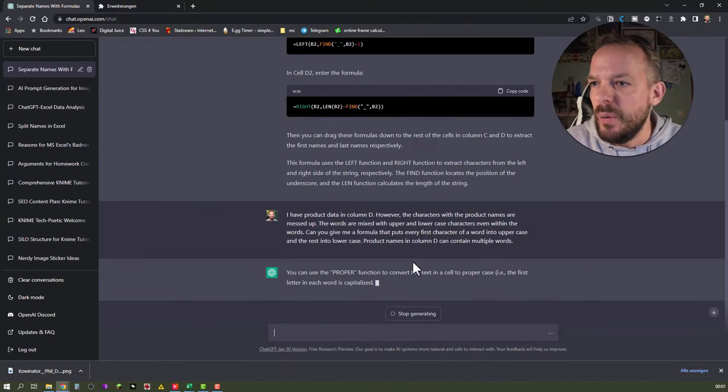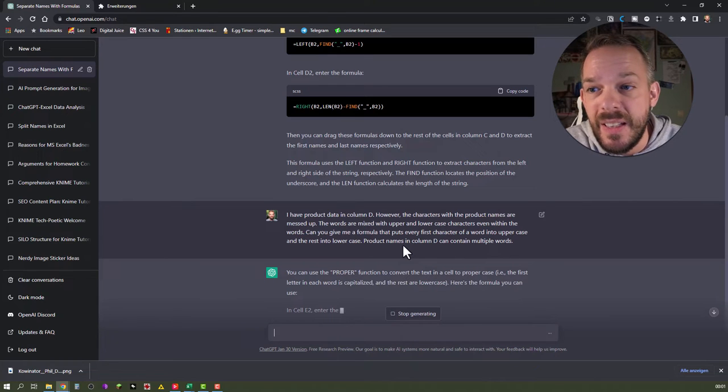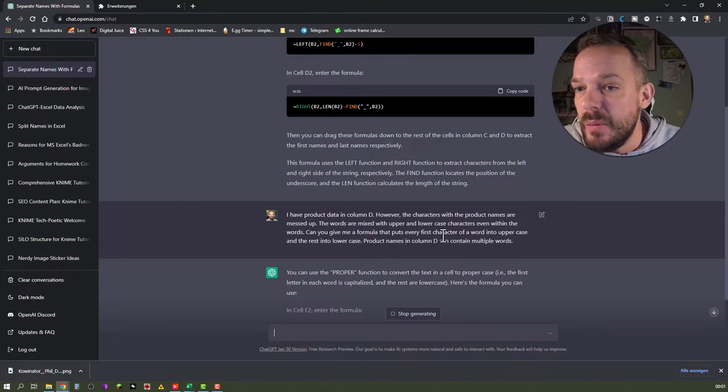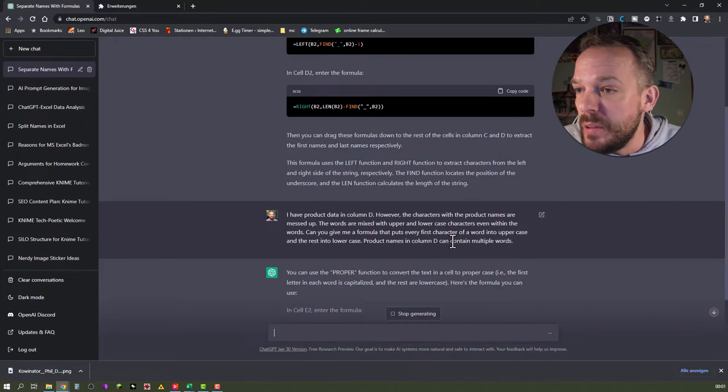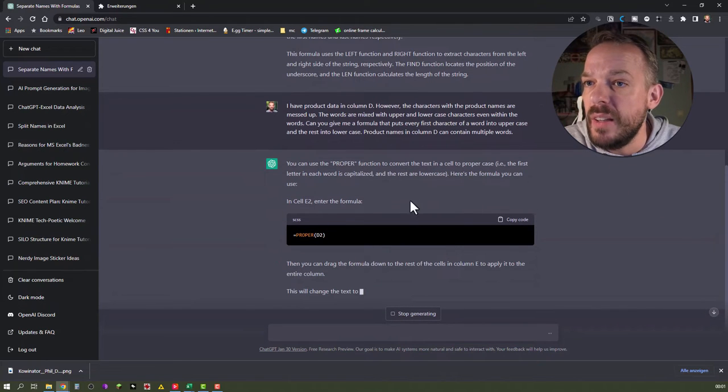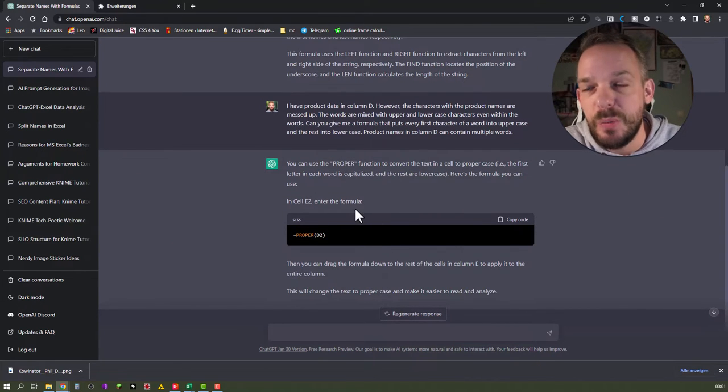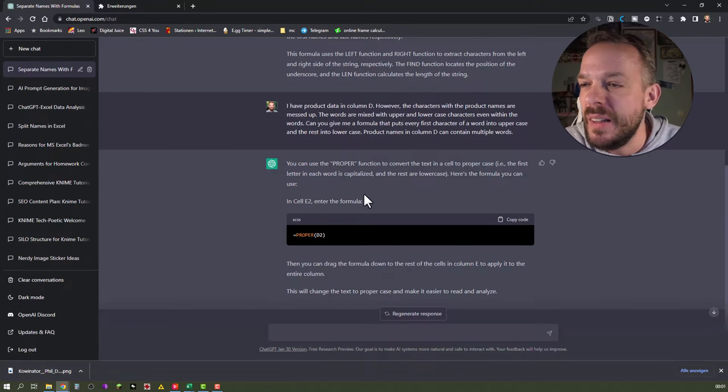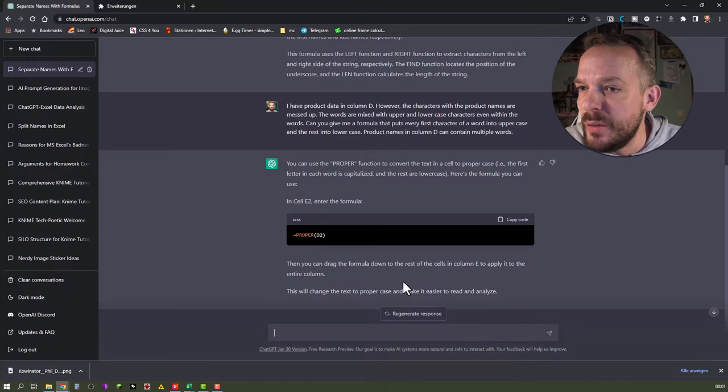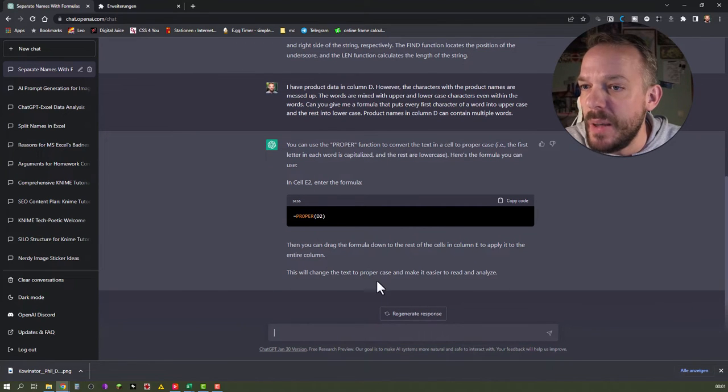You can use the proper function to convert the text in a cell to a proper case. For example, the first letter in each word is capitalized and the rest is lowercase. Here's the formula you can use. In cell ET, which of course would be a different column for us again, use proper D2. Then you can drag the formula down to the rest of the cells. This will change the text to proper case and make it easier to read and analyze.